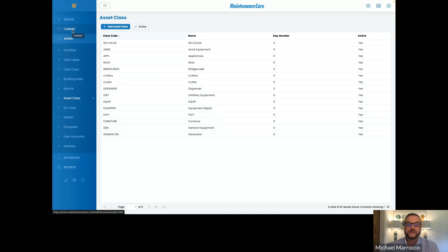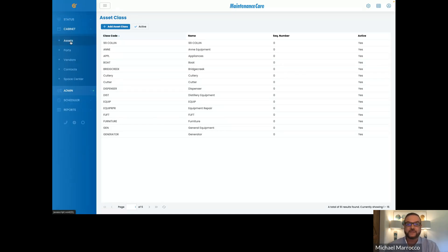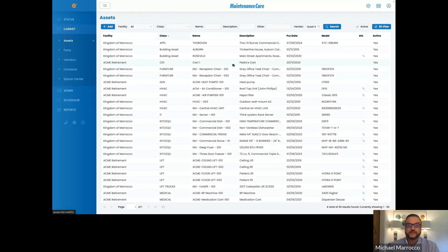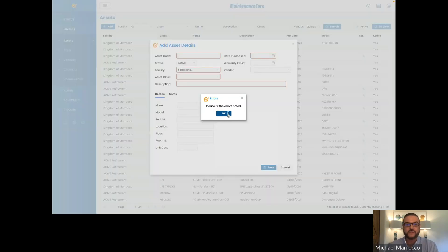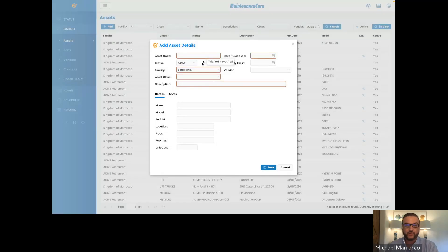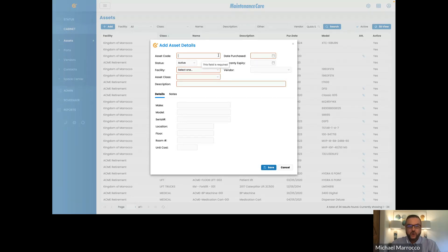The first thing is to create that asset classification under your Admin tab. The next thing would be going into your cabinet — think of this as a filing cabinet; this is where the assets are all going to be housed. You'll click on your assets and as you can see we have a bunch of assets. Click on Add and you'll see there are a bunch of different areas that need to be filled out. Some are mandatory, shown in red — these items need to be input into the system.